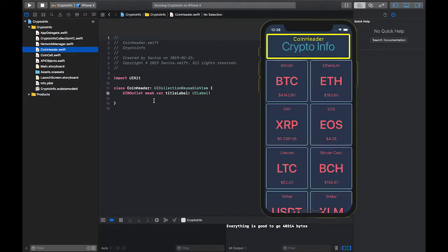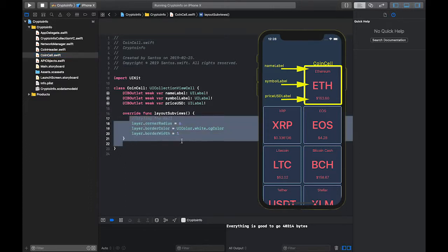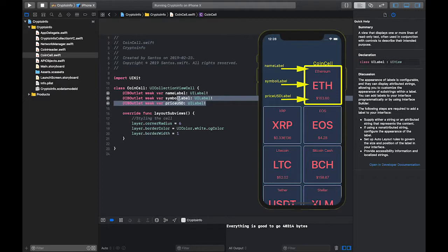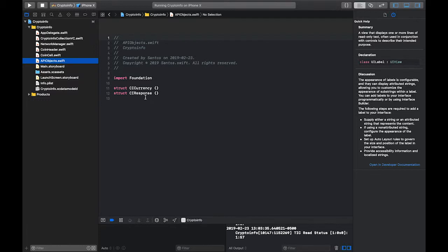The coin header just has the title 'Crypto Info'. The coin cell is where the coins are displayed — I added some styling and three labels for the name, symbol, and price of the coin. Inside API objects we have two empty structs which are going to represent our data coming in from the API. Let's start there.